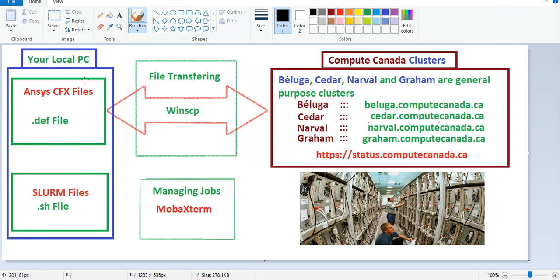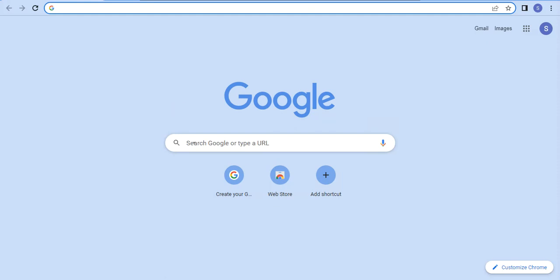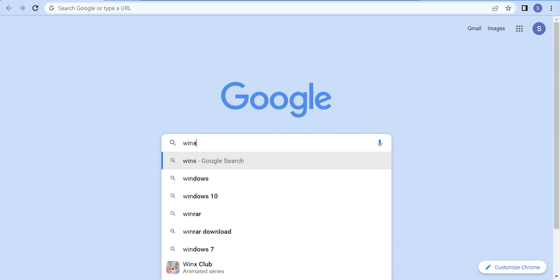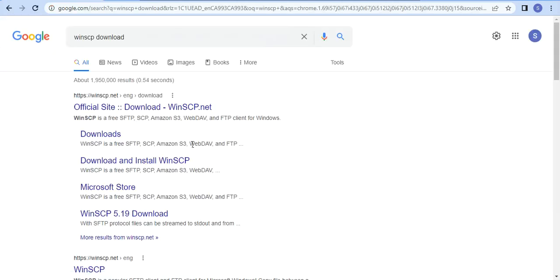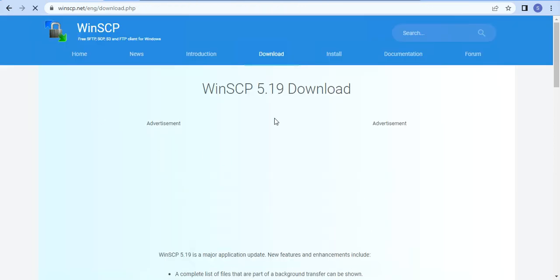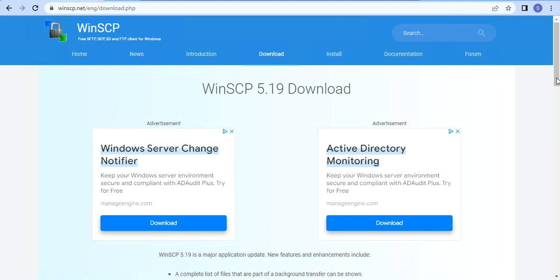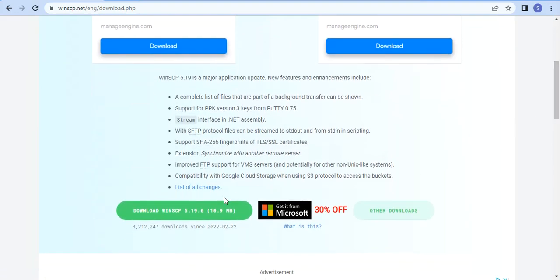In your local computer, the ANSYS CFX .def file is already available and you want to transfer it to, for example, Sedar. To do this you must use WinSCP software. To download this software, just go to Google and type WinSCP download. You can see here the official site, WinSCP.net, and you can download it from there.